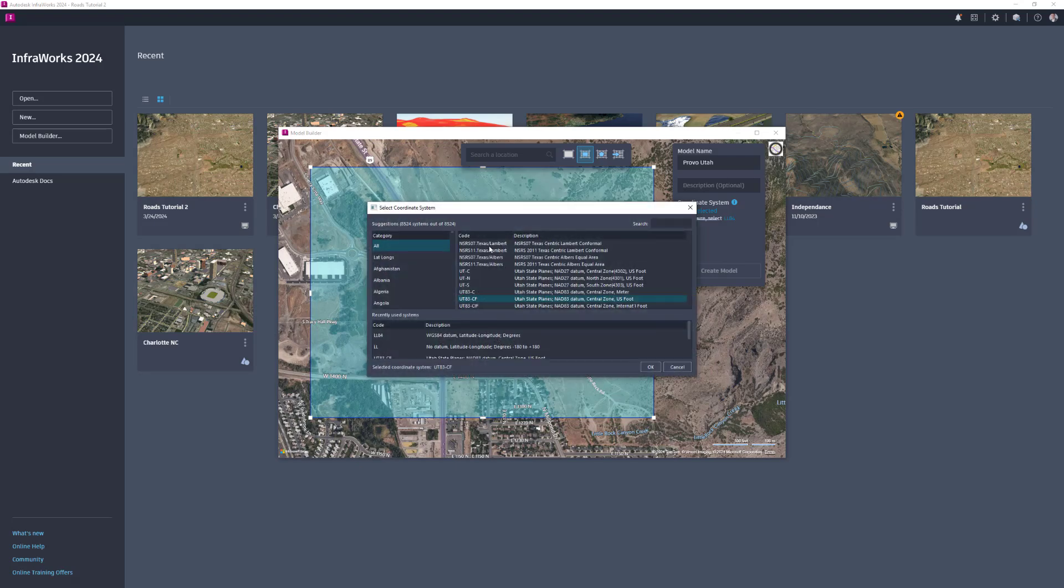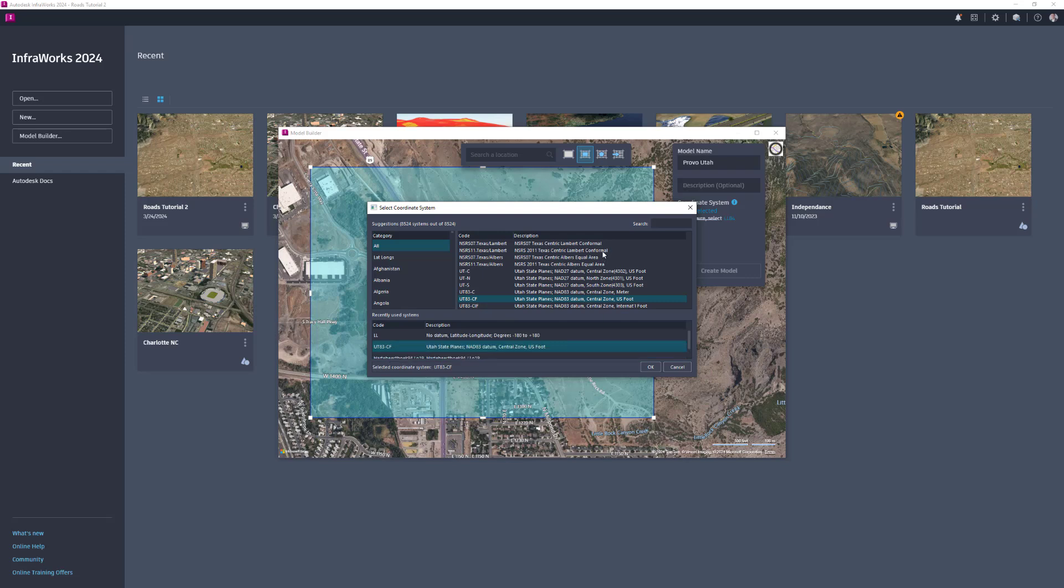The quickest option is to select LL84 for the coordinate system. However, if you plan to send this model to other Autodesk applications such as Civil 3D or Revit, you should choose a projected coordinate system instead of a geographic coordinate system.